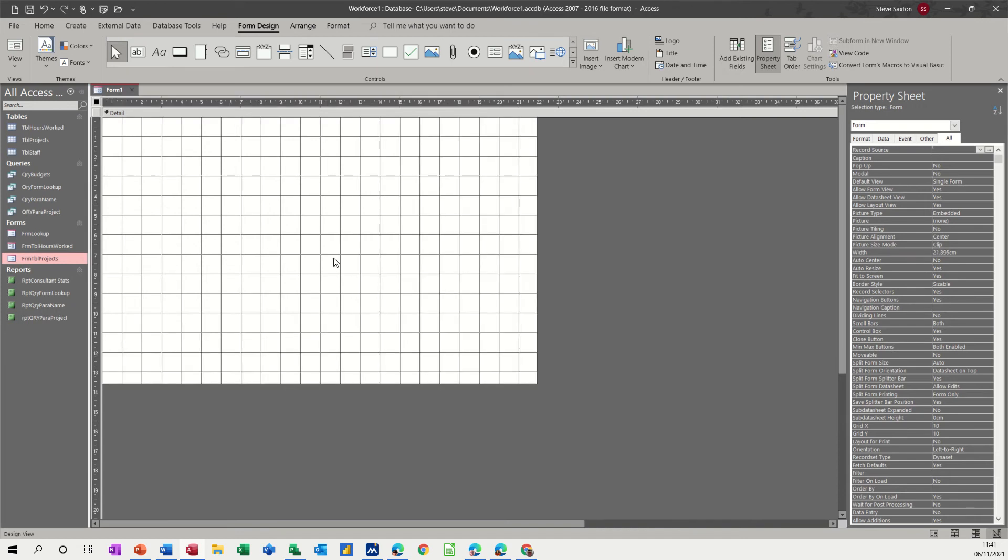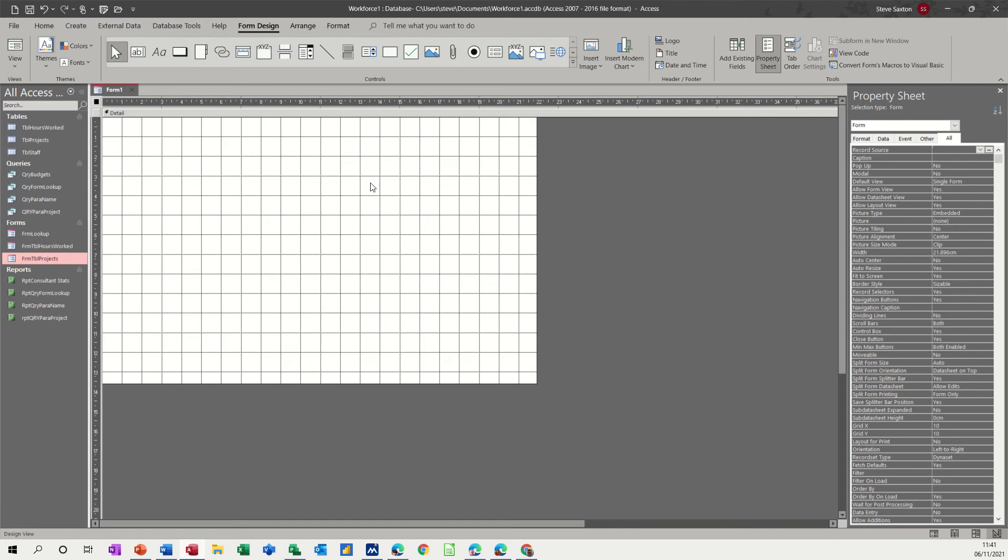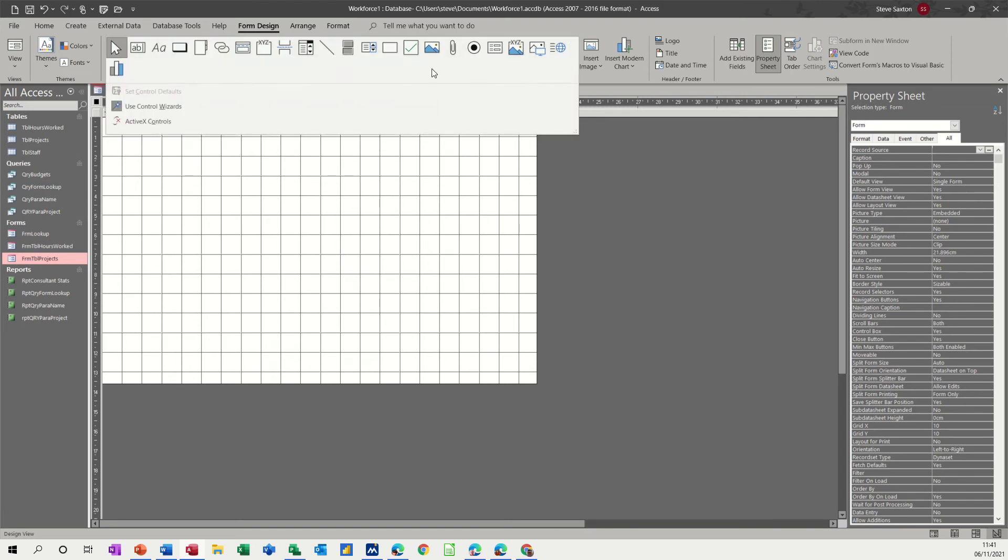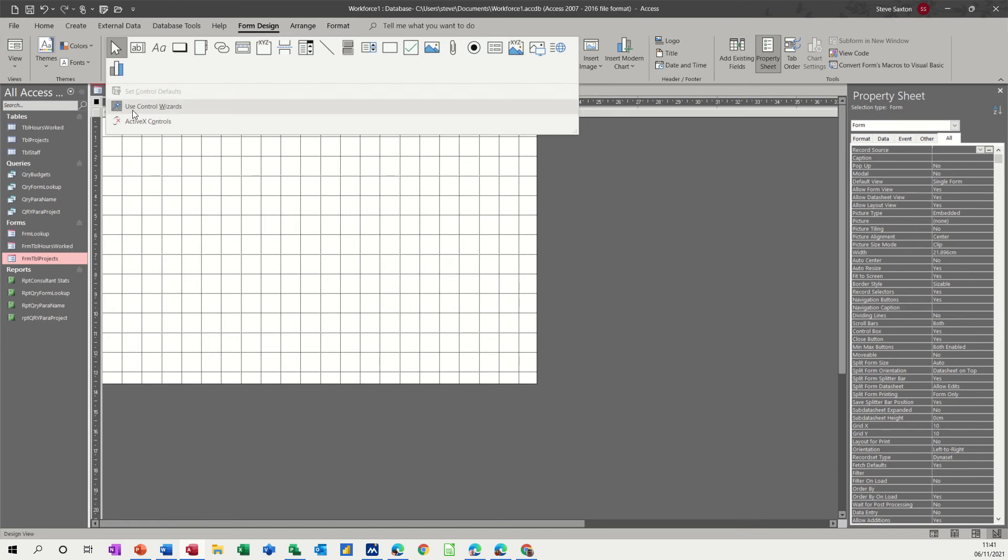And on it I'm going to have some command buttons which are going to navigate me through various of these other objects, forms and reports mainly and query. Now up on the top on the ribbon in this area on the form design you have this ticked. This will bring up, when I create a command button this will start the wizard so make sure that is on, it is on normally by default.